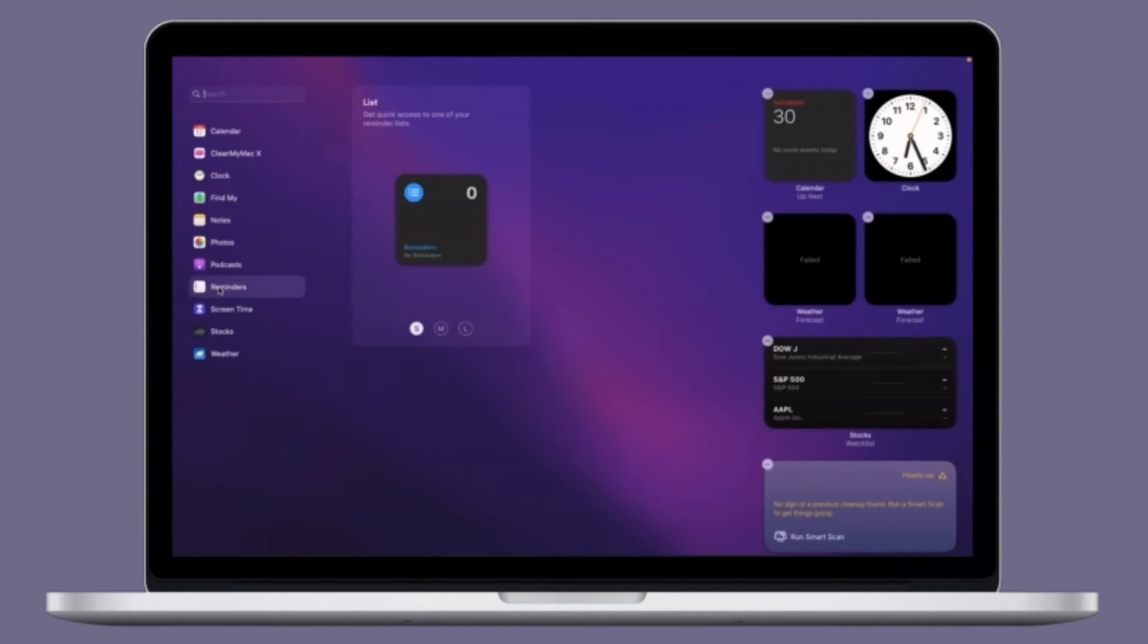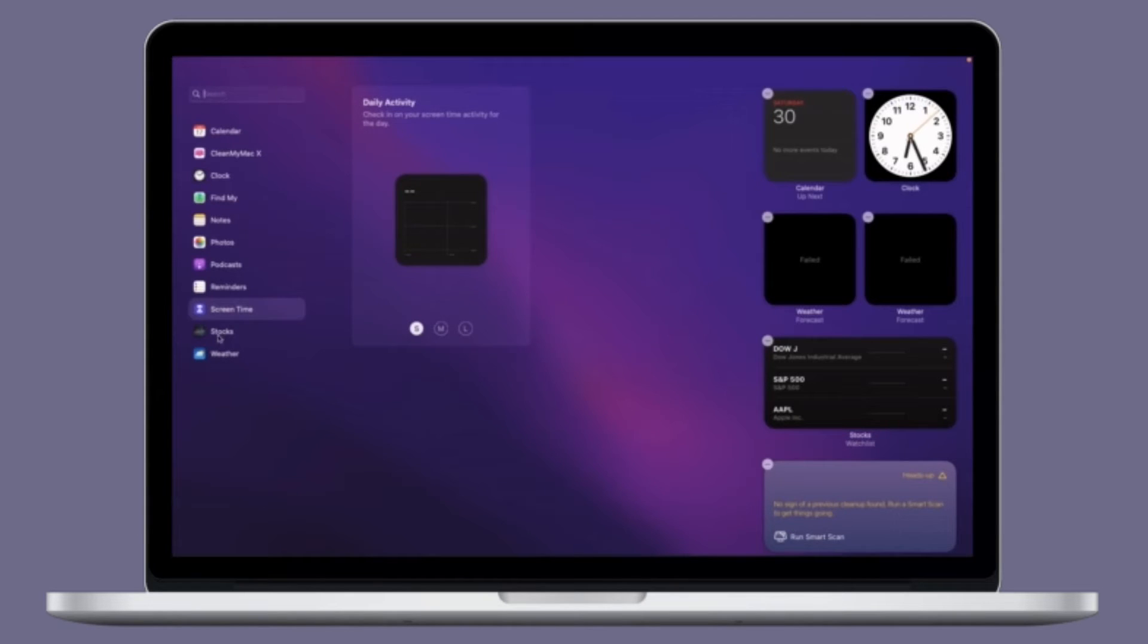That all being said, it's time to learn how to remove old devices from Apple ID on Mac the quick way.